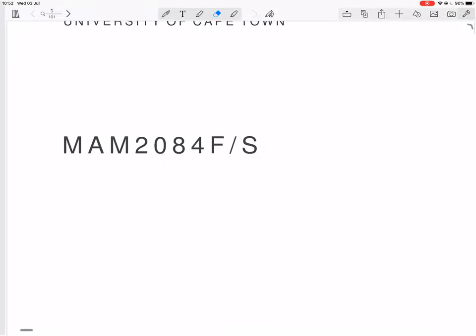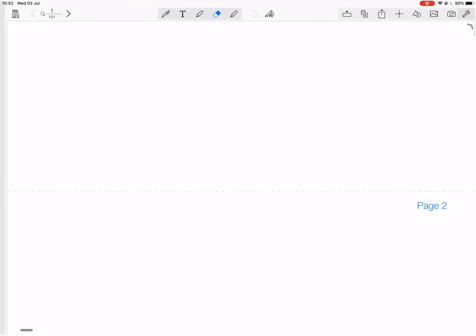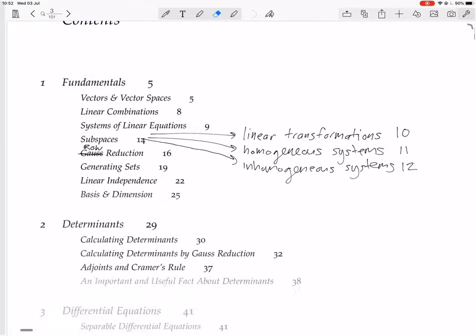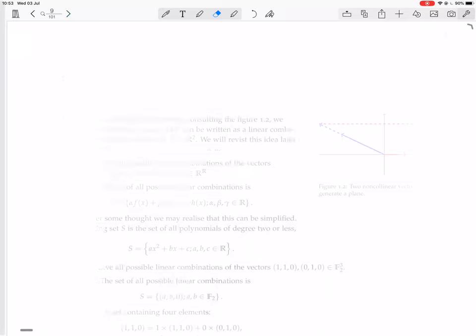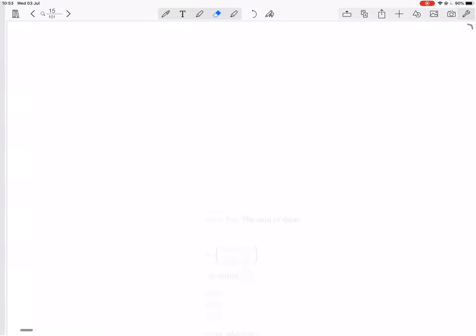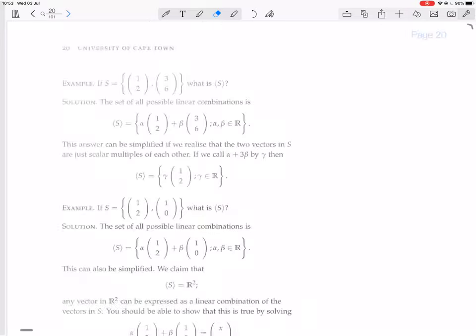We were busy with calculating determinants by Gauss reduction. We've done a little bit of that. Now I'm carrying on.